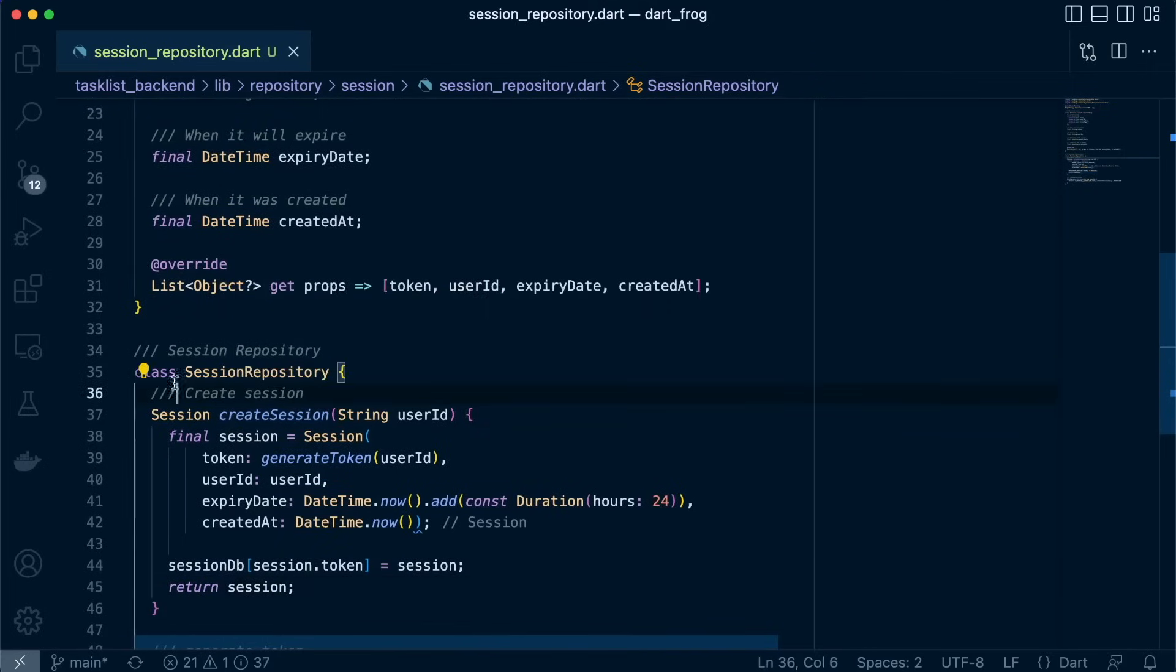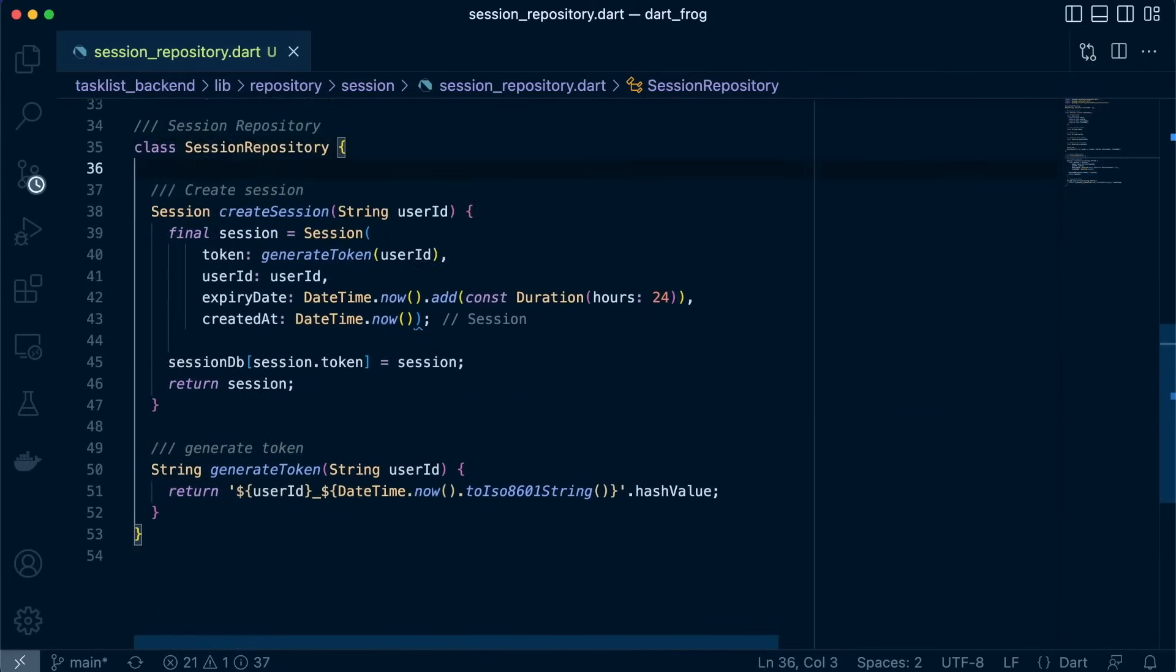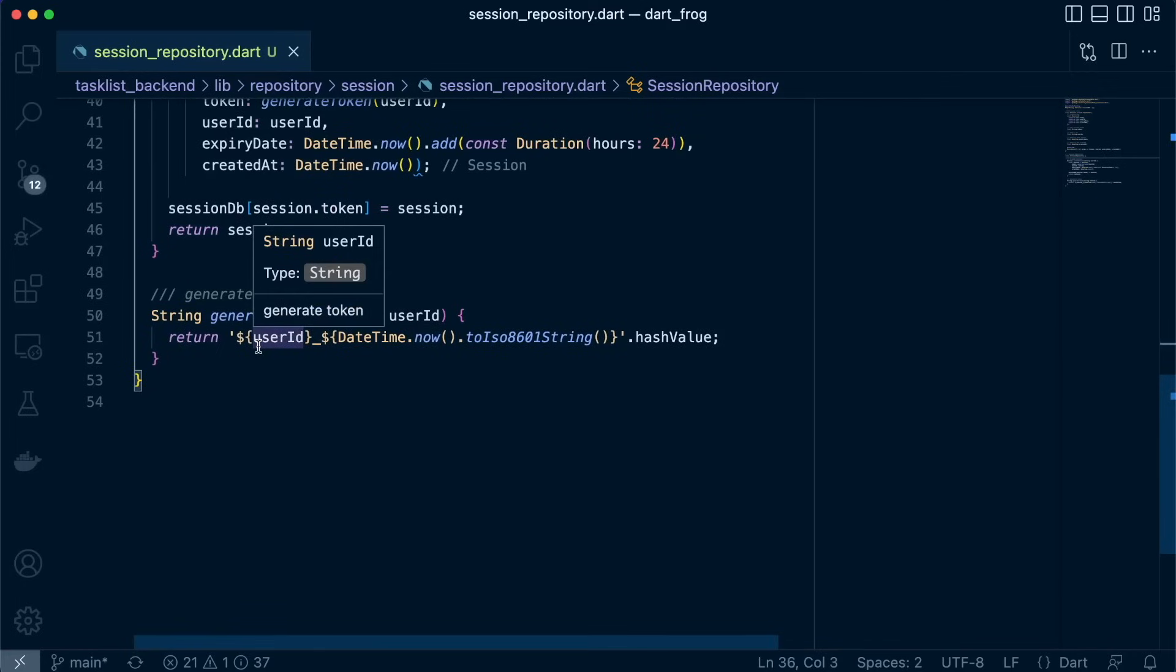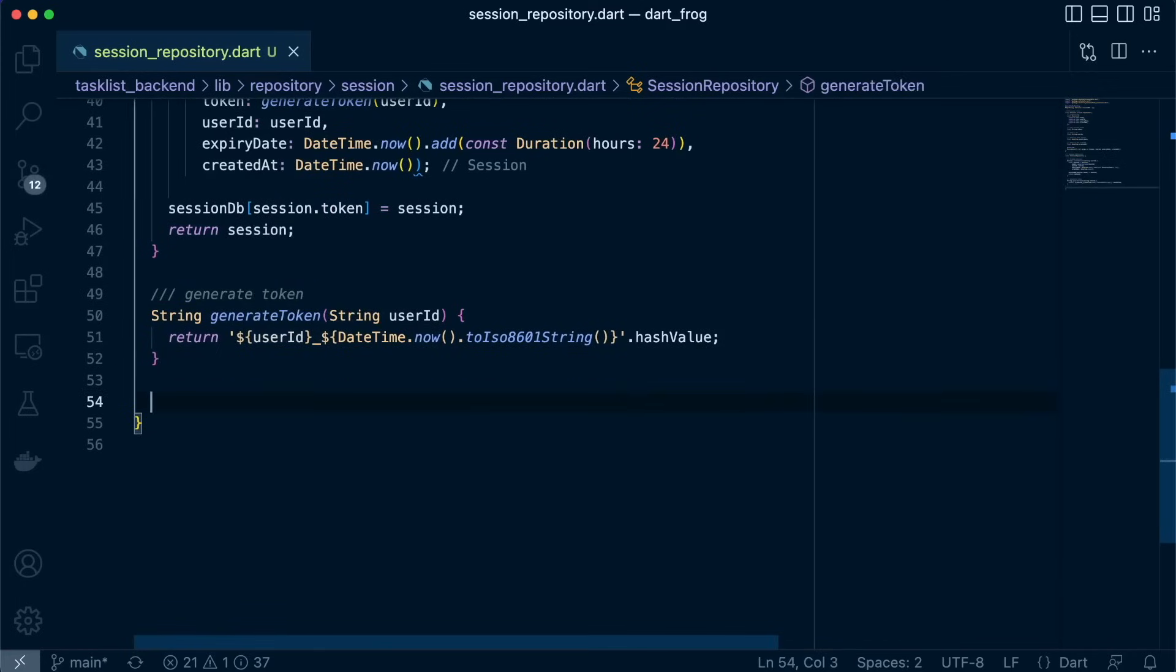So there we have our create session. We've defined another function called generate token. So now let's define another variable.